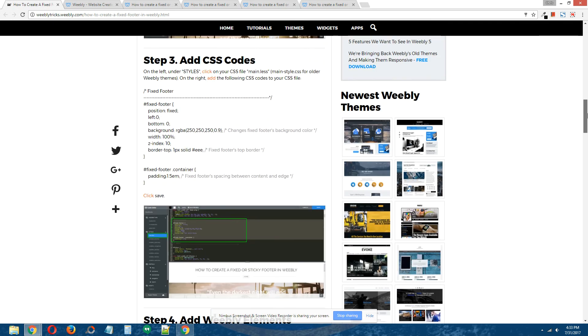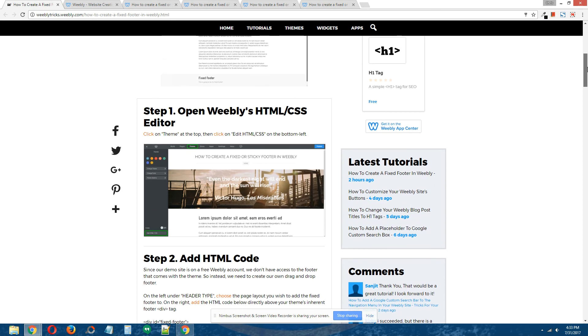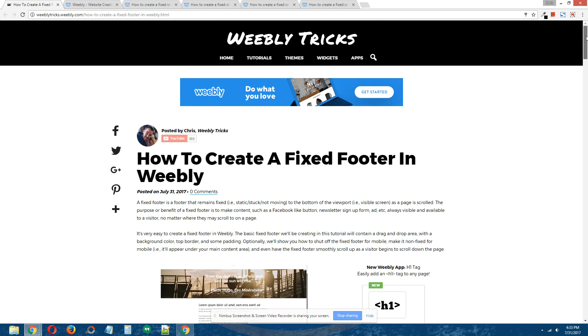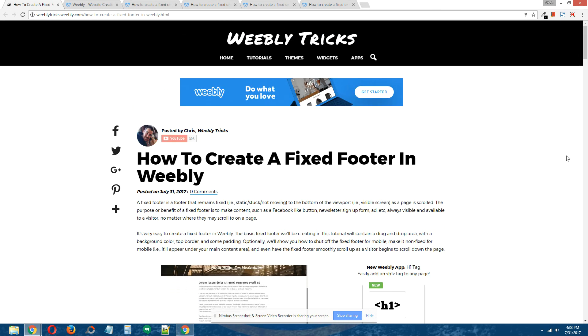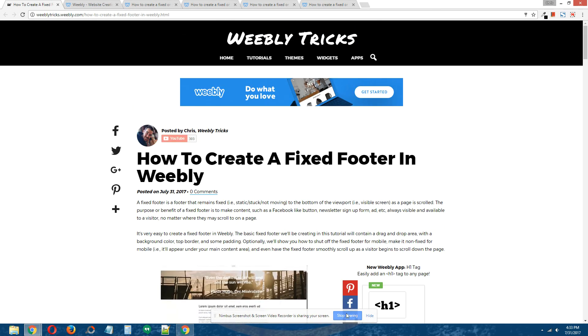Alright guys, so that is how you create a fixed footer in Weebly. I hope you guys enjoyed this tutorial, and thank you for watching.